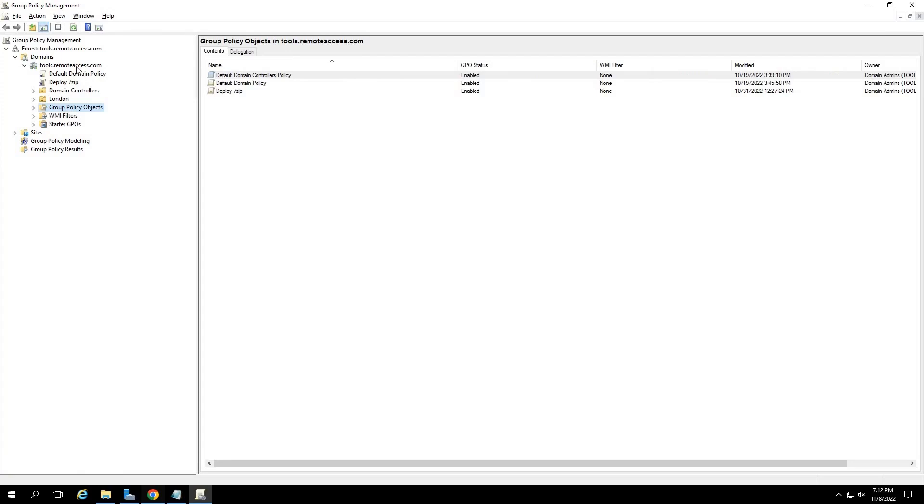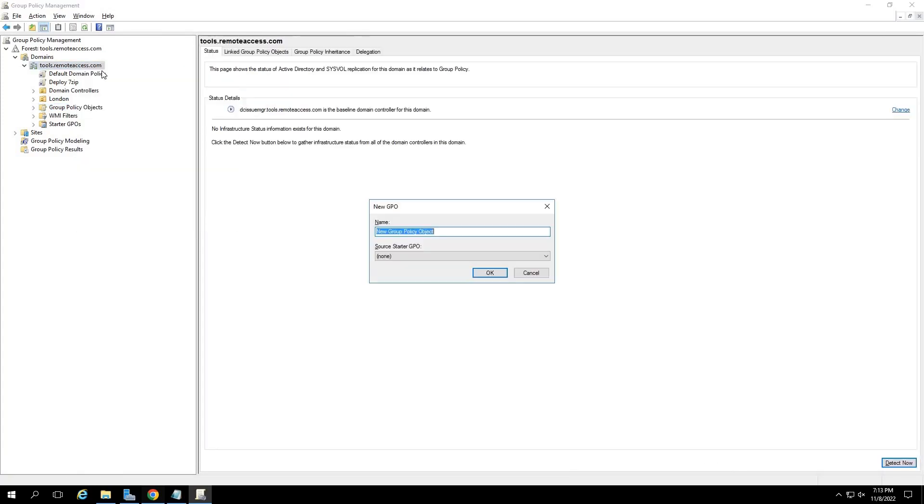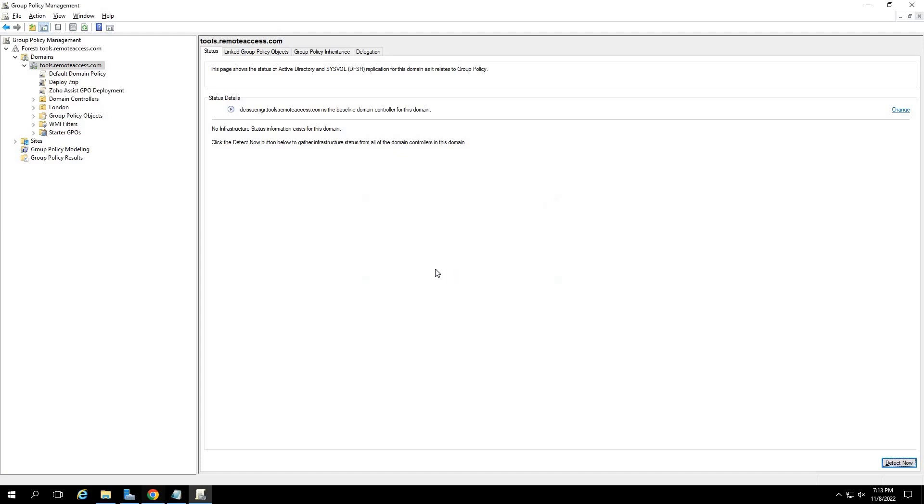In the left pane of the group policy management window, you will find your domain details available under the domains dropdown section. Right click on your domain name and click on the create a GPO in this domain and link it here option. In the new GPO dialog box that opens up, provide a name for your GPO for your future reference and click on OK. This will create a new GPO under your domain.